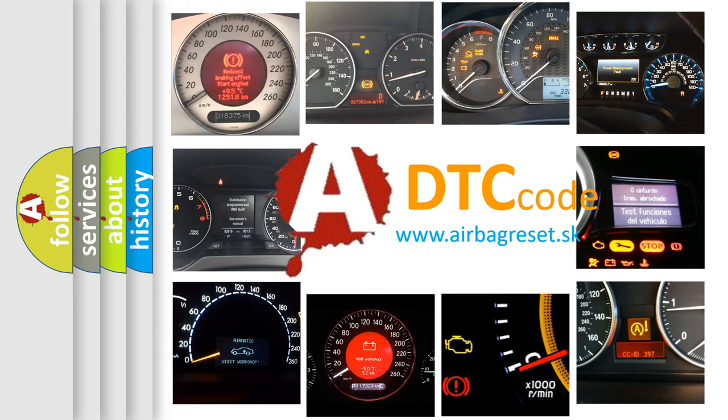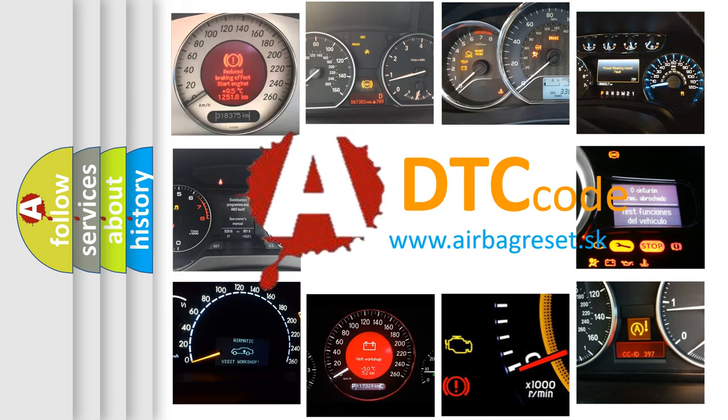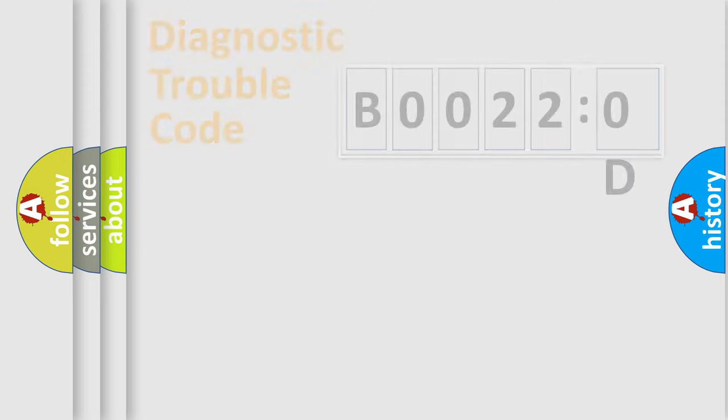What does B00220D mean, or how to correct this fault? Today we will find answers to these questions together. Let's do this.